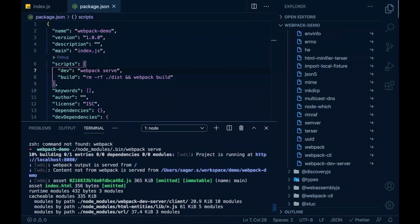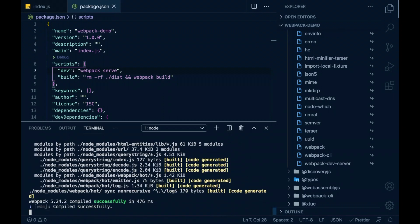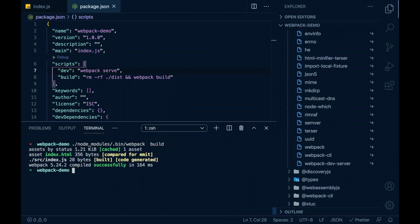The webpack server is running on localhost 8080. I'll stop this. I'll verify with the webpack build. This works too.